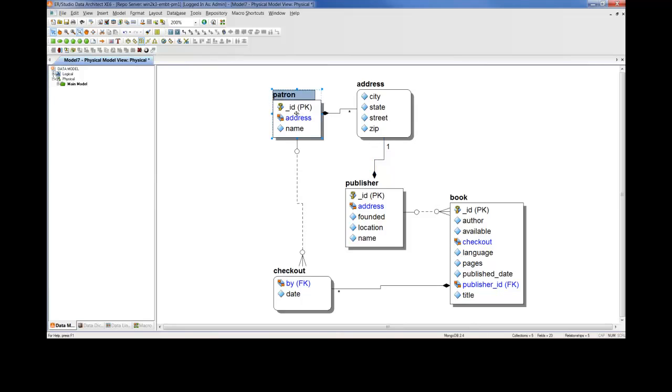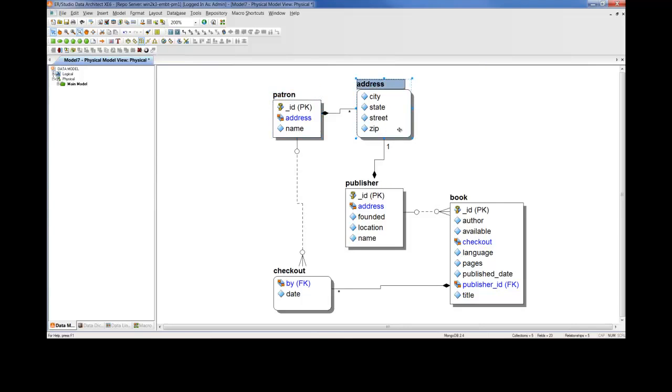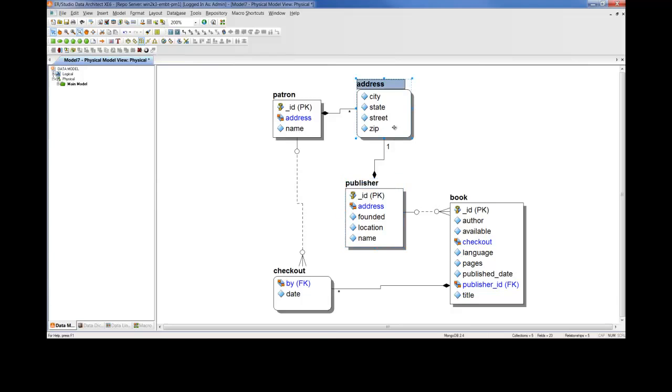And that's what these relationships are referring to. In the case of patron to address, what we have here is a collection patron that embeds an array of address collections. So the star on the address side refers to that array. Where within publisher, we only have one instance of address, and therefore you see a one in place of a star.